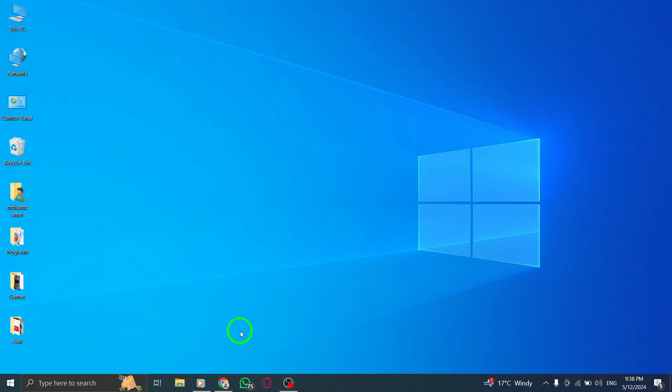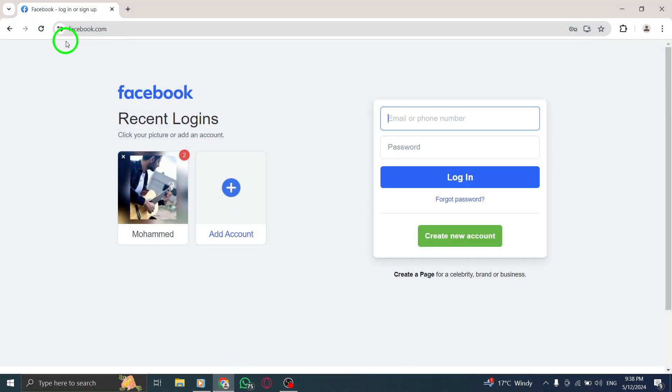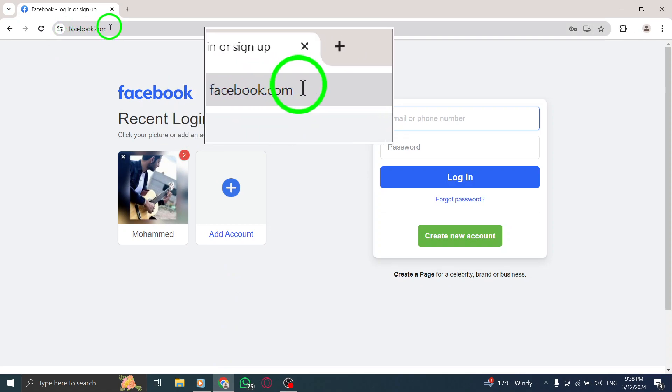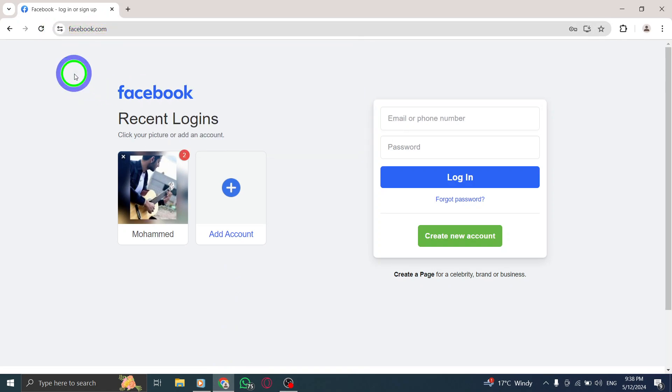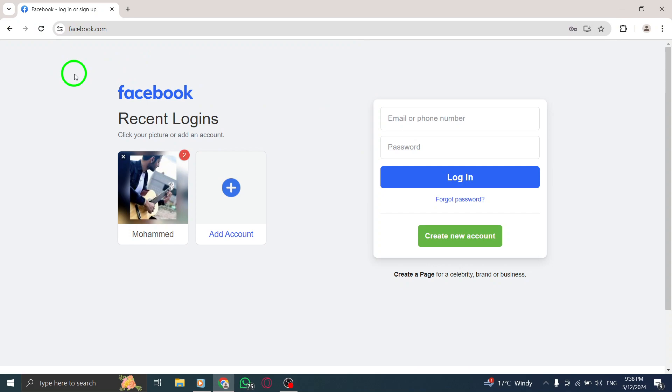To get started, open your web browser and go to the website https://www.messenger.com. This is the official Messenger website where you can access your messages and chat with friends.